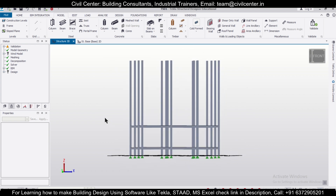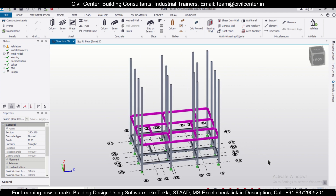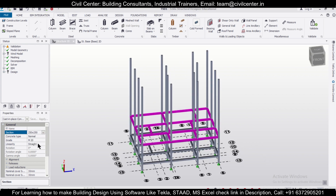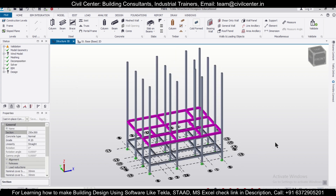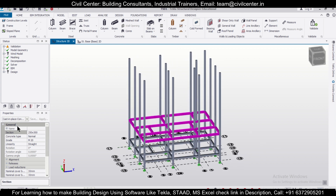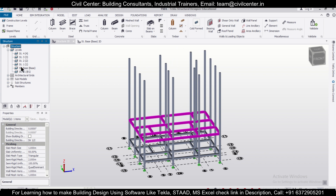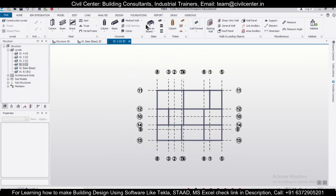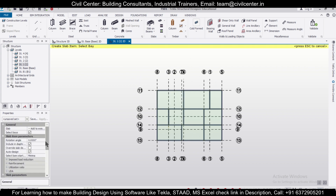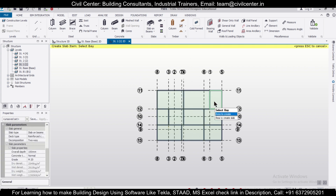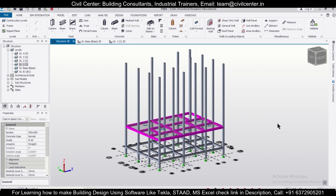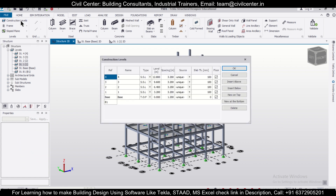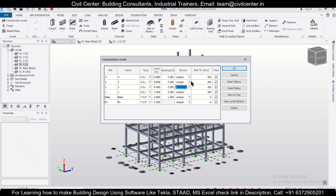After that, we want to select all these beams. All the beams are selected, and now we can change the properties to 250x300, since the load will be more here. Then we go to the particular floor — go to Structure Levels and Structure 1. Apart from the staircase, we'll put the slab items, sparing the staircase portion and applying slab items in all the particular zones. After applying the slab items, go to Construction Levels and make all the other levels as one so we can copy them. The modeling has been completed in such a short time.